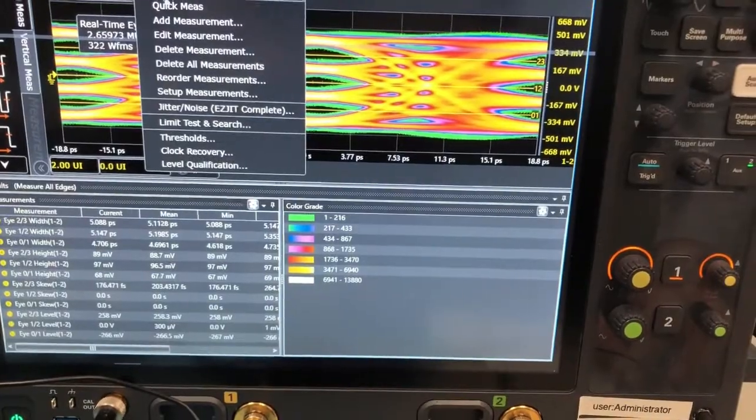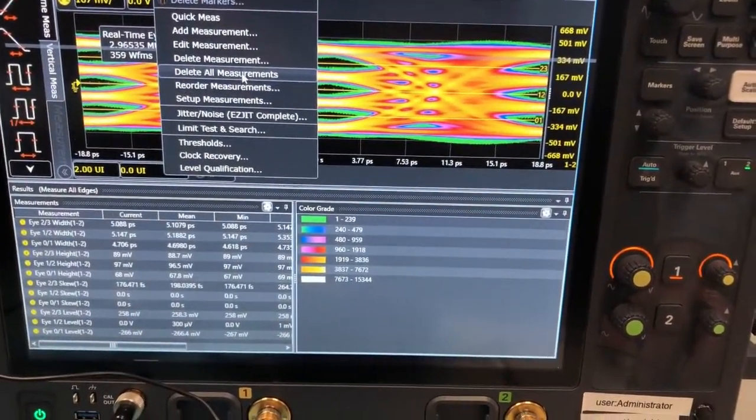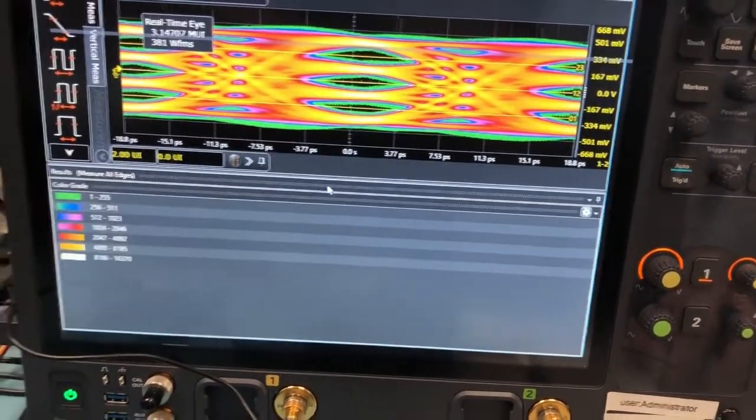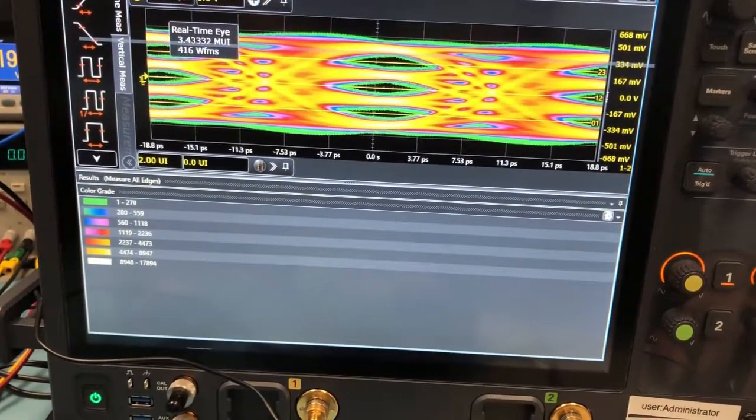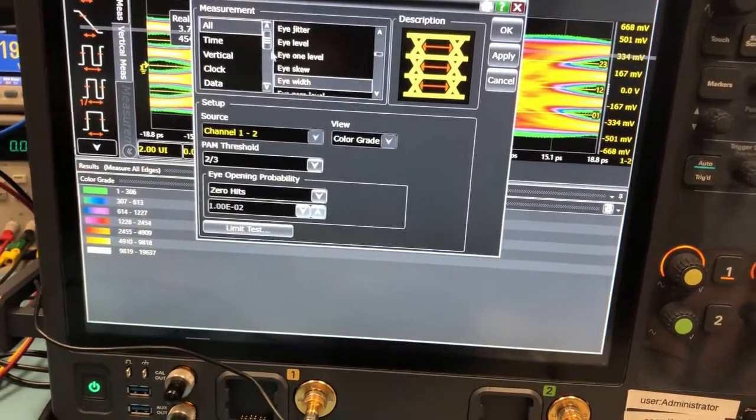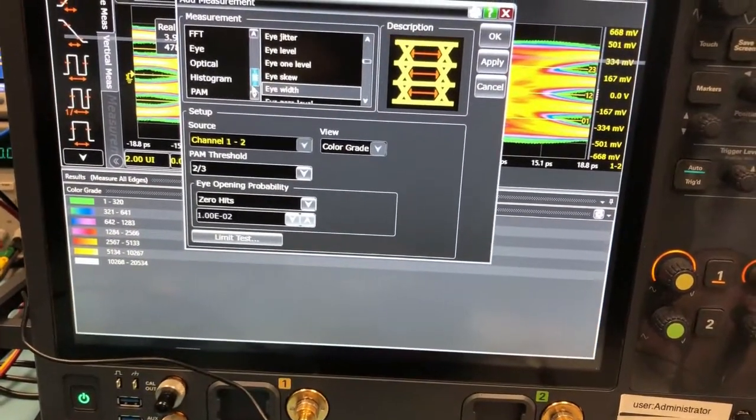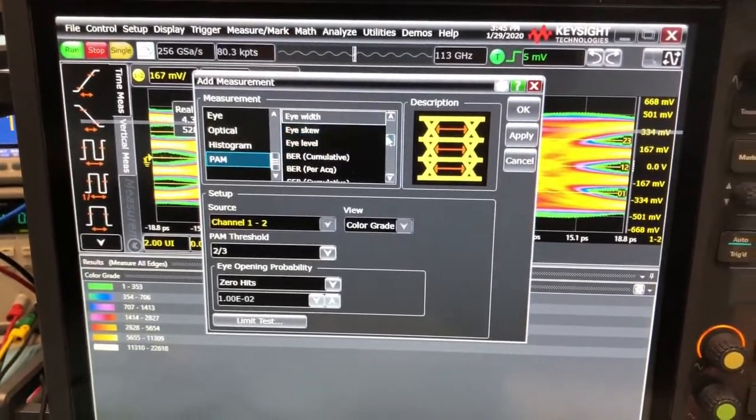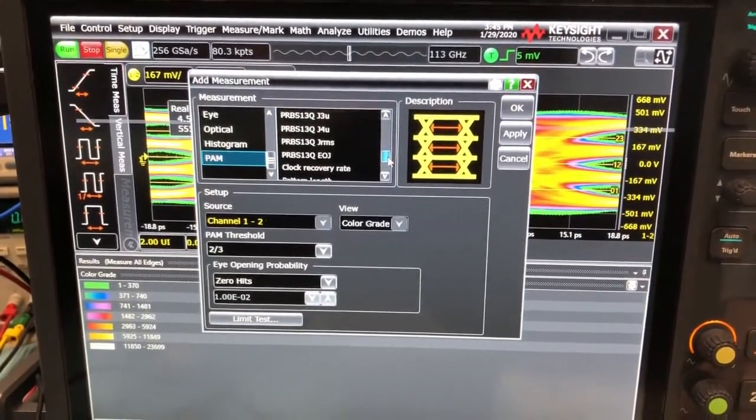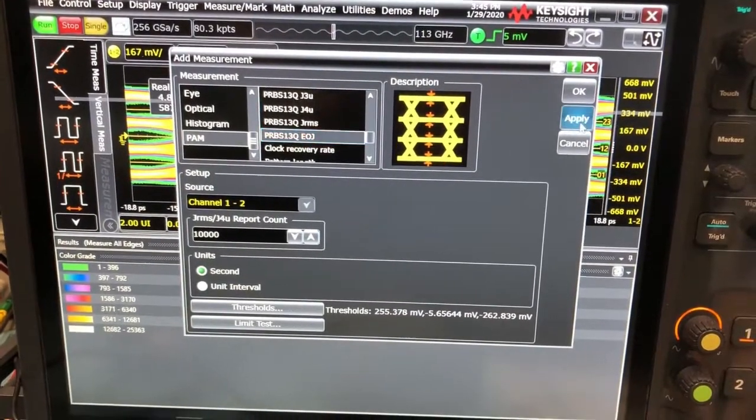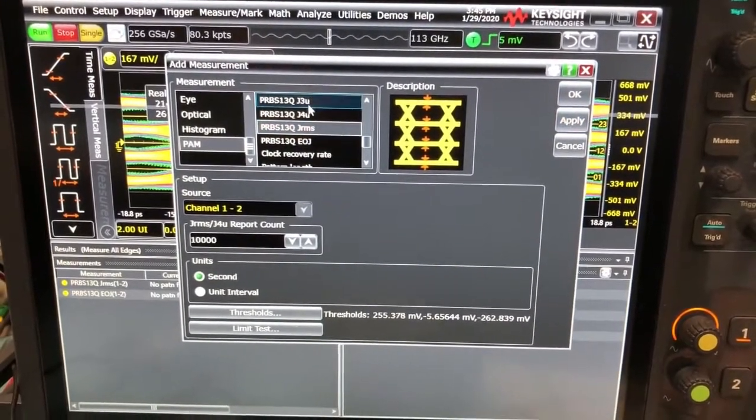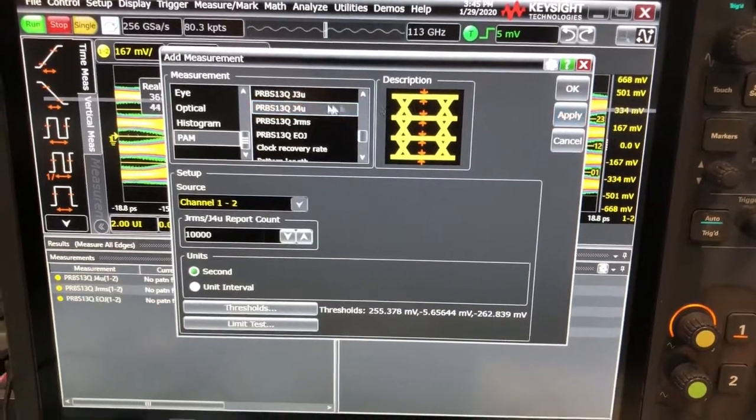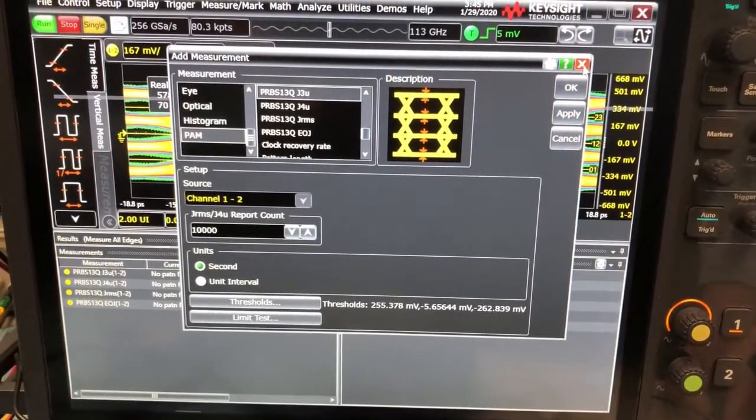But first, let's go back to, we can delete all measurements, so you can get it clear from here, we're going to delete all. And then you can go measure, add measurement, scroll down to PAM, and we want to add whichever measurement. Let's go to EOJ, apply, 13Q, apply, J4U, apply, J3U, apply.